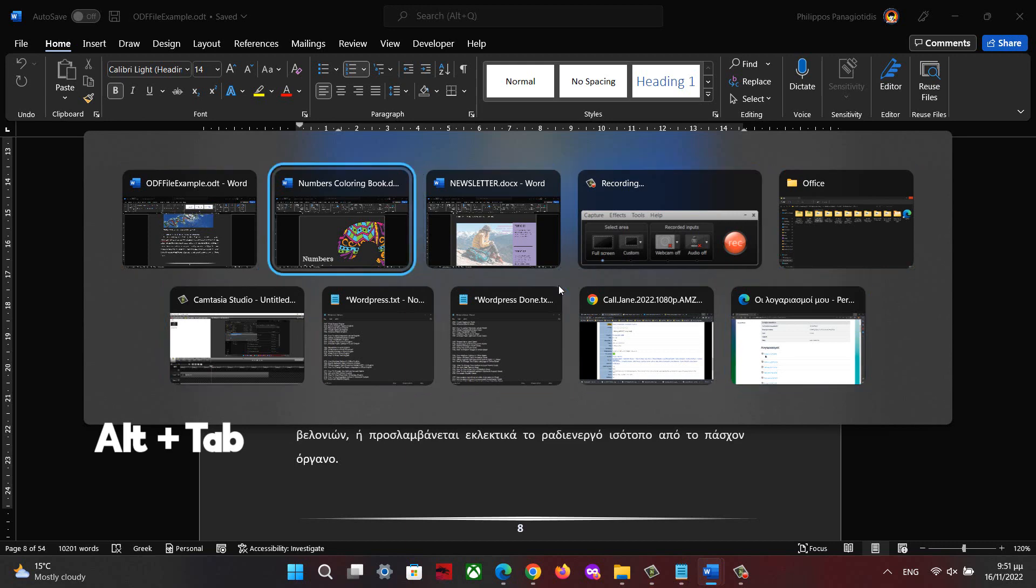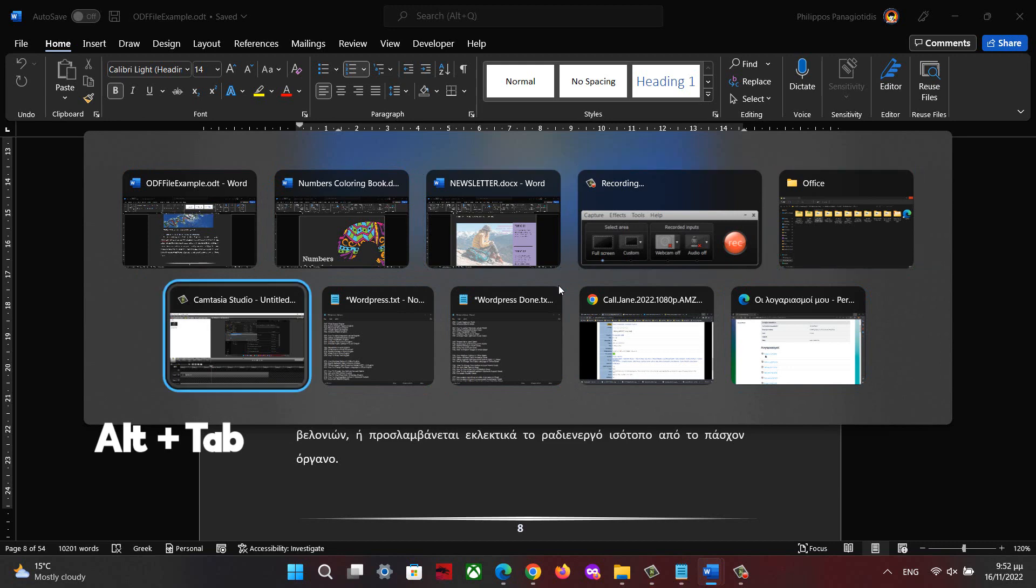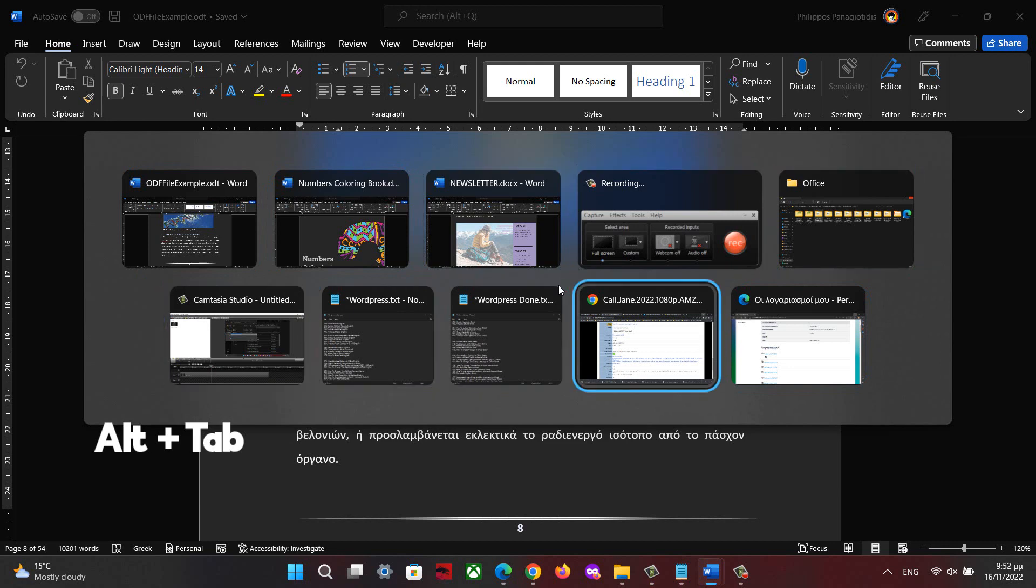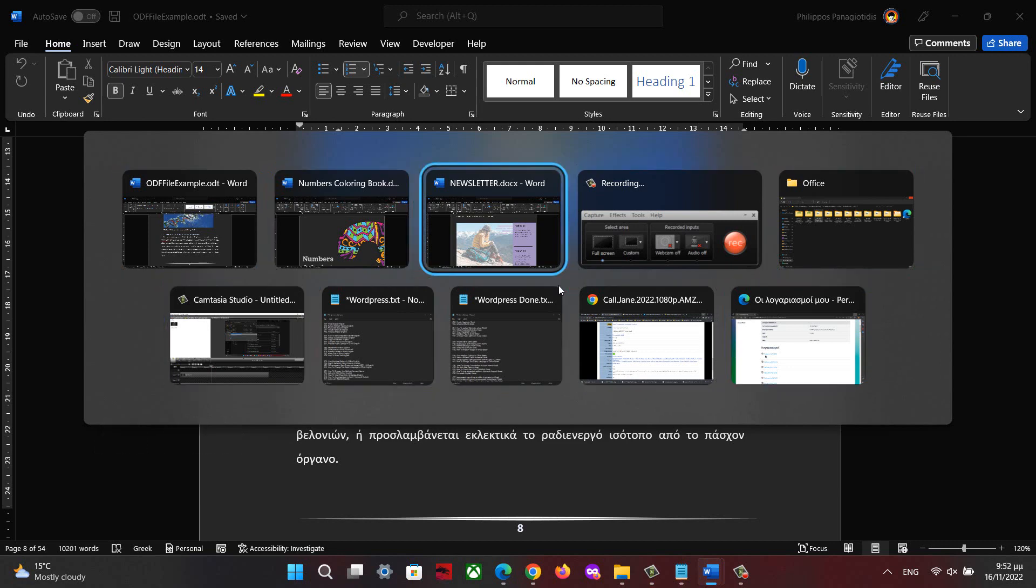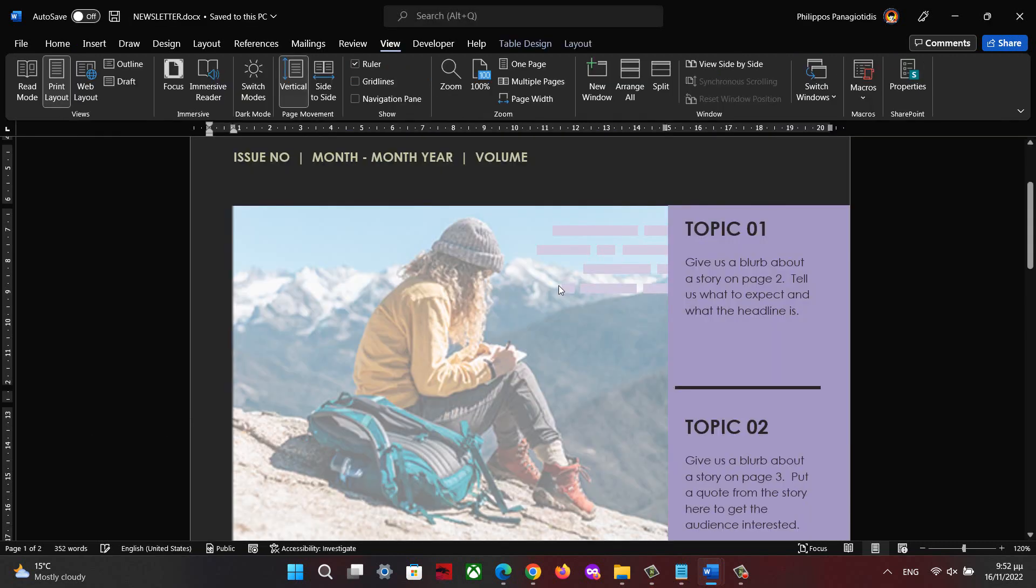We notice that every time we press the TAB button, it moves on to the next application, which is highlighted, and so on. Once we reach the desired application, we let go of the buttons.